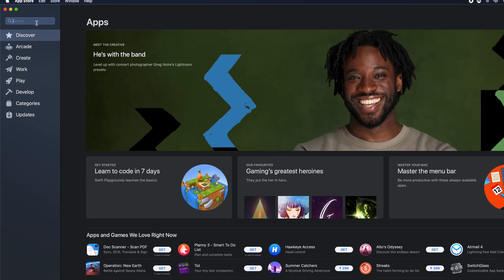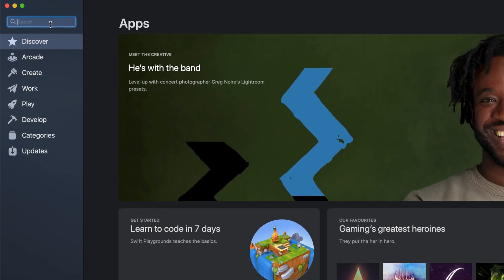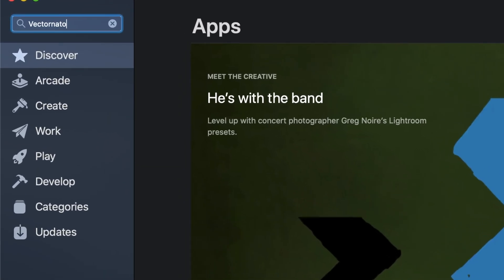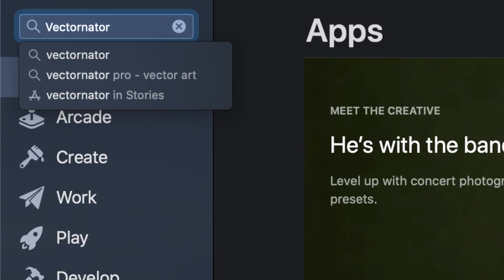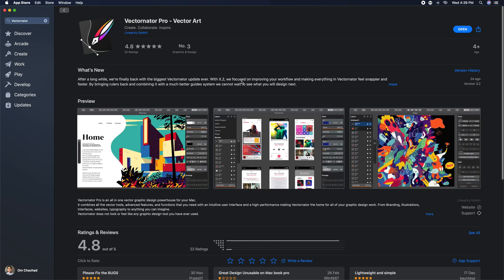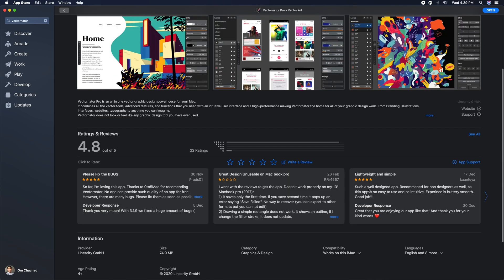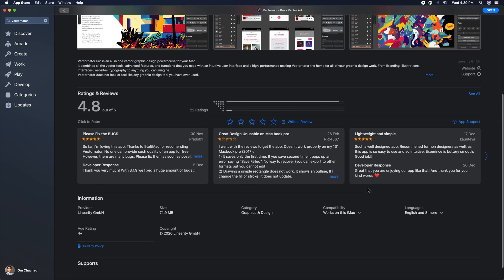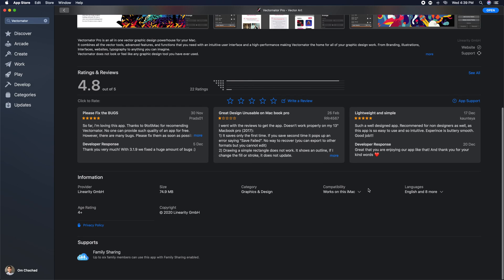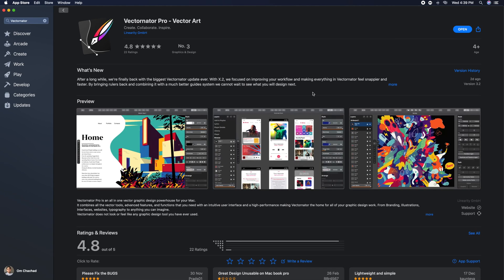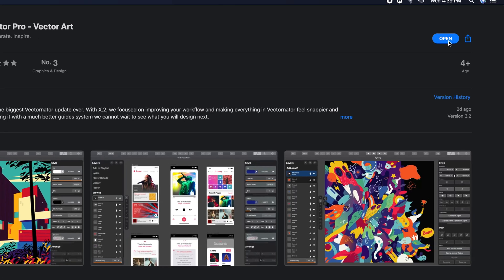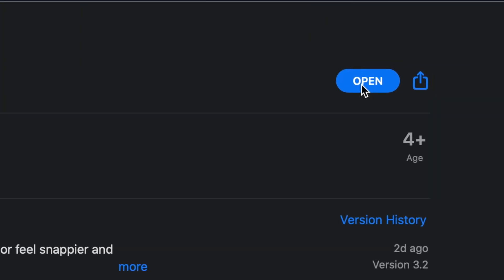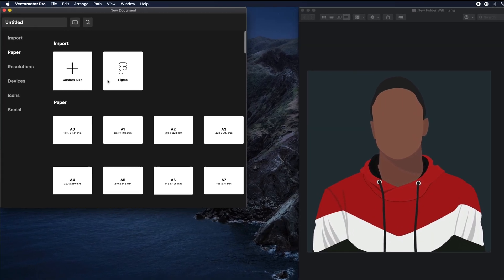The first thing you want to do is open up the App Store in your iPad, iPhone, or Mac, then search for Vectornator. Install Vectornator Pro on your Mac or VectorX on your iPad or iPhone. The controls in this app are more or less the same cross-platform, so you can follow the same tutorial on any device.